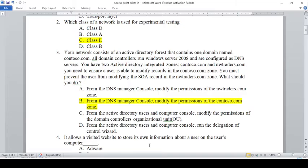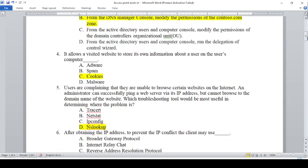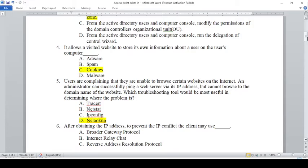You want a user to modify the permissions and ensure the nwtraders.com and modify the permissions — prevent the permissions — the permissions to modify. It allows a visited website to store its own information about a user on the user's computer.